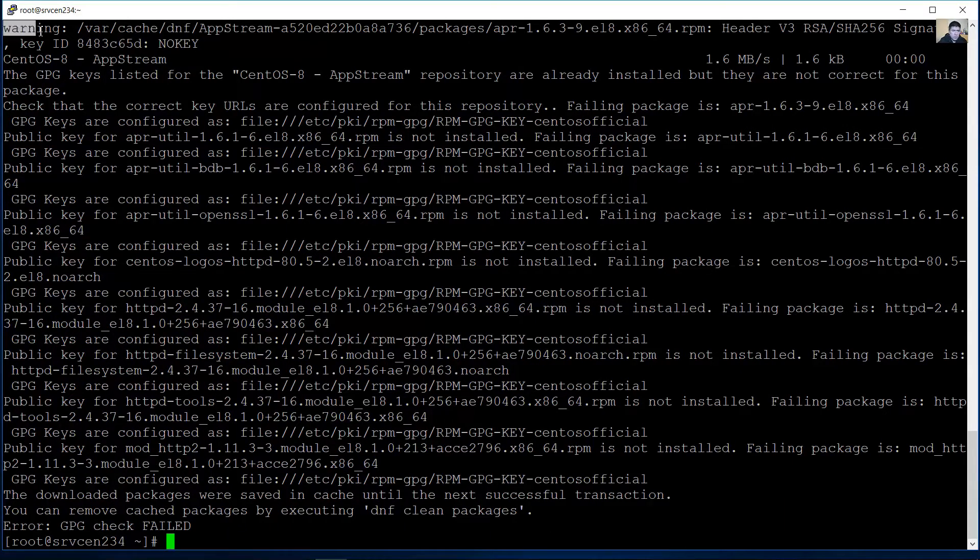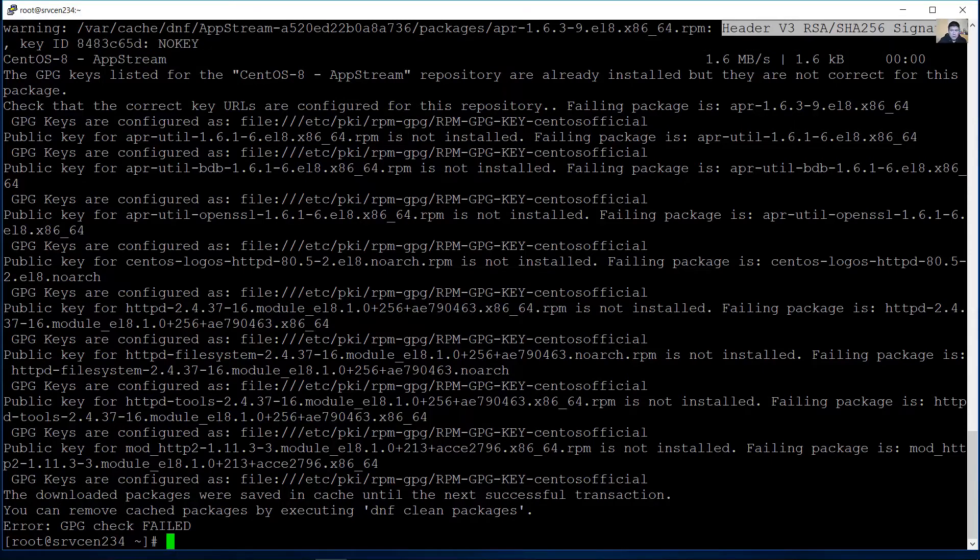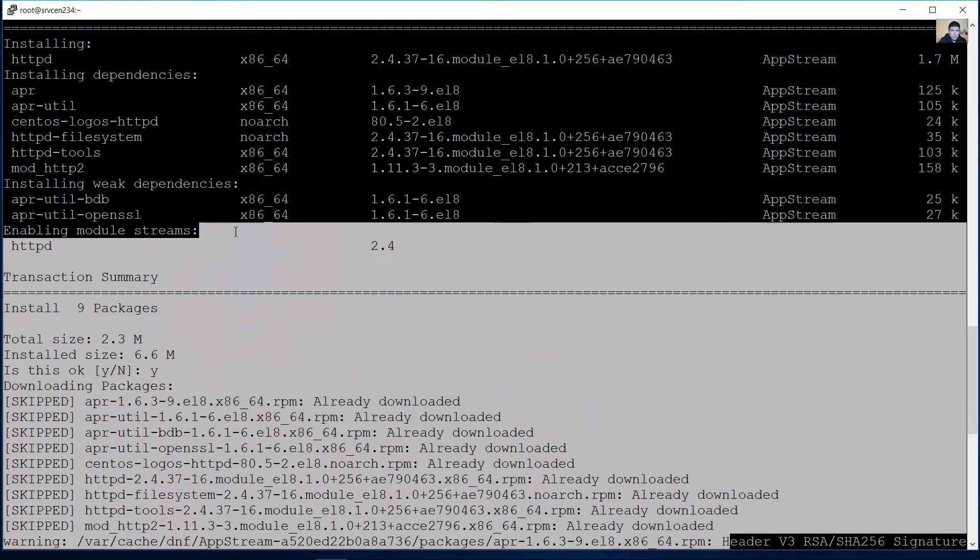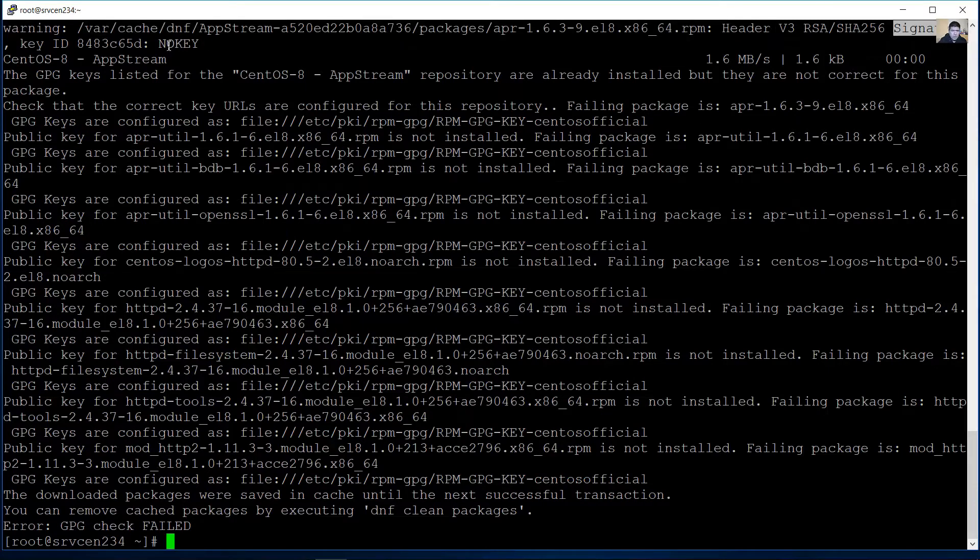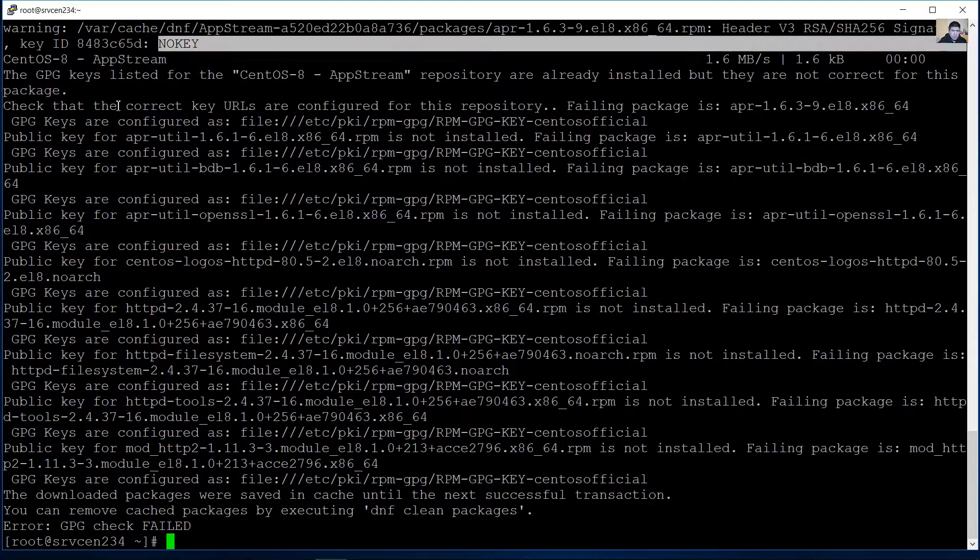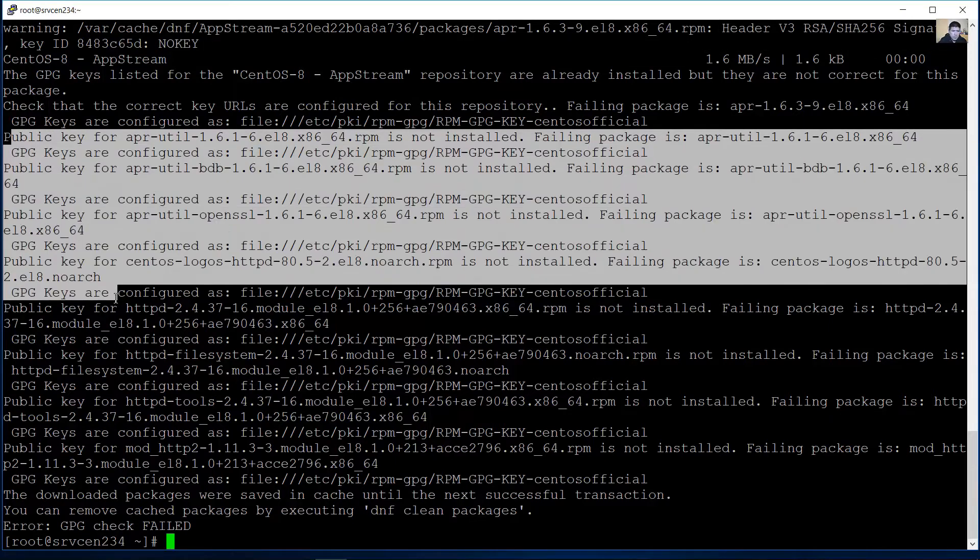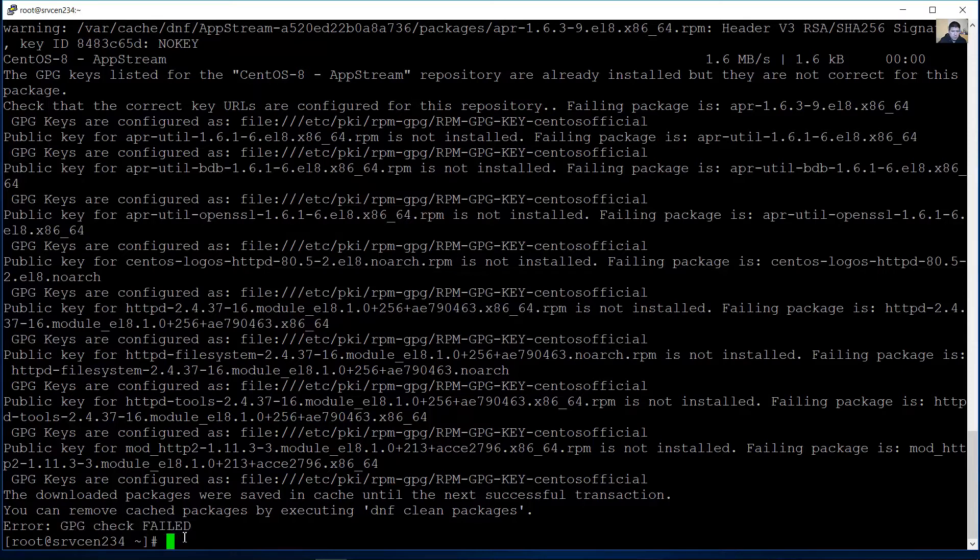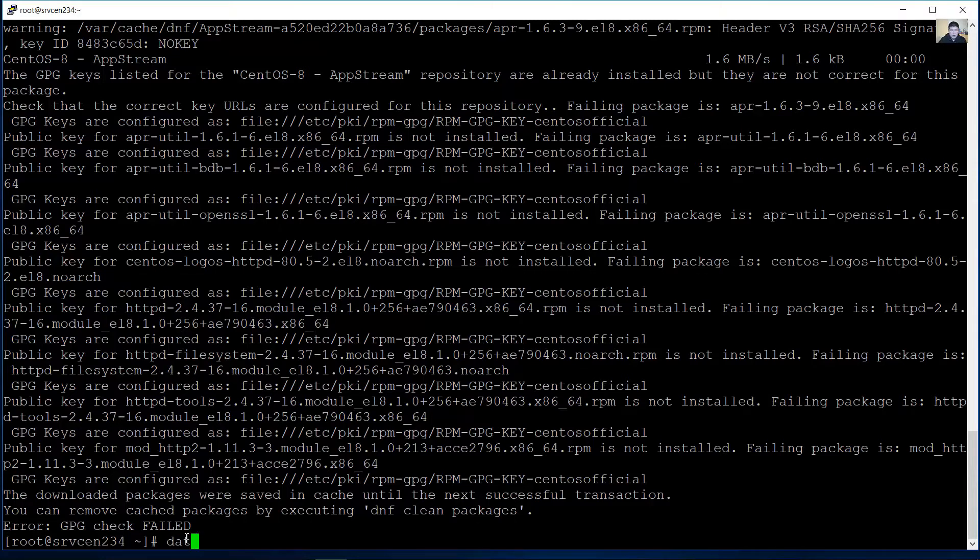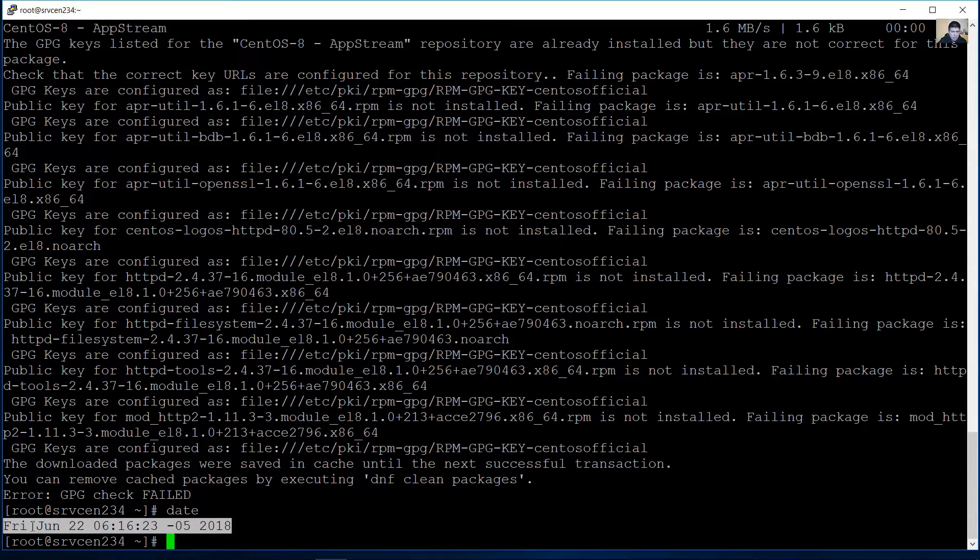Okay, here are warnings. The signature, the signature, no key, public keys. GPG check failed and GPG is GNU Privacy Guard. And verify the date. The date is incorrect.